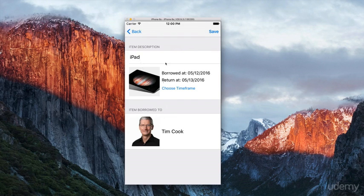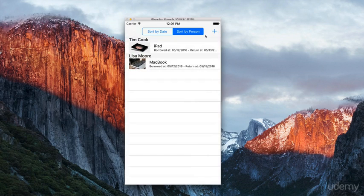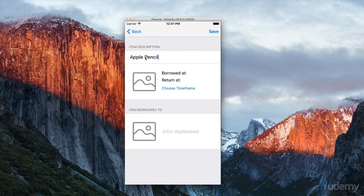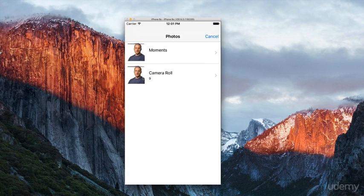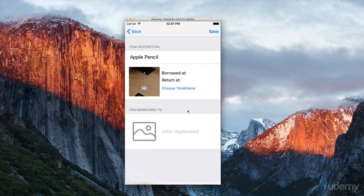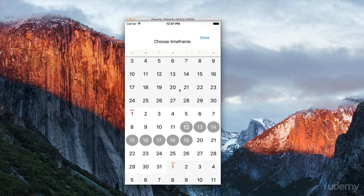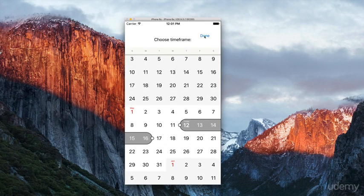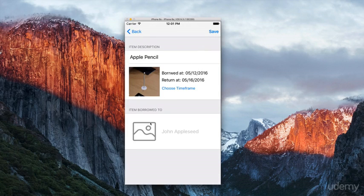We can also add new items to our list. For example, an Apple Pencil. We click the dummy image, select the Apple Pencil, choose a timeframe from today to the 16th, and press done.